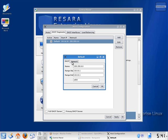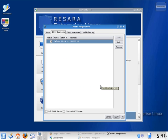The Network tab contains the rest of the network settings for the thin clients. Resara's DHCP server can be set up to provide DHCP for any number of IP ranges on multiple network interfaces.